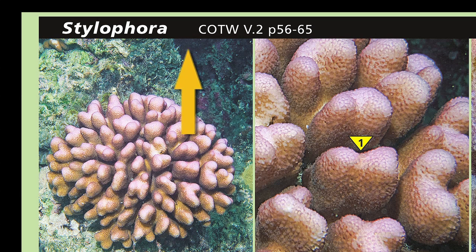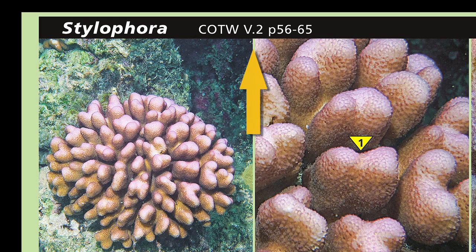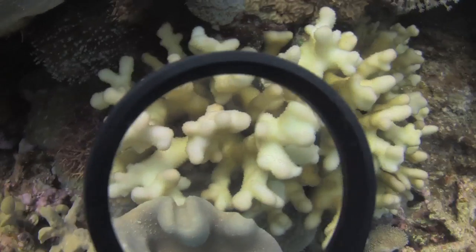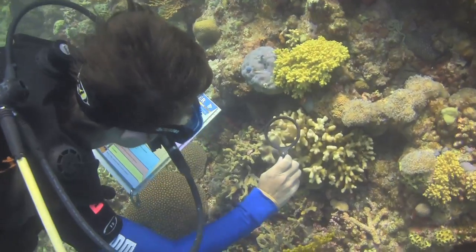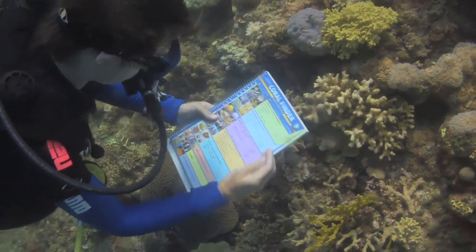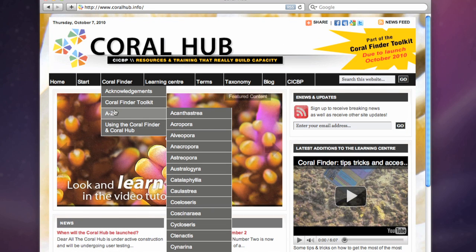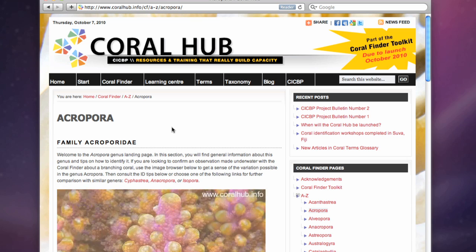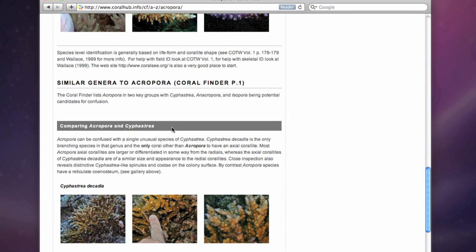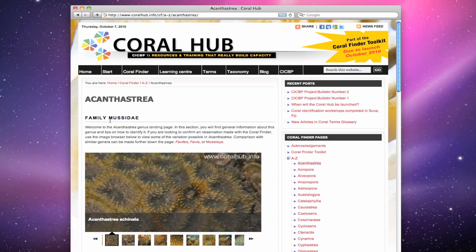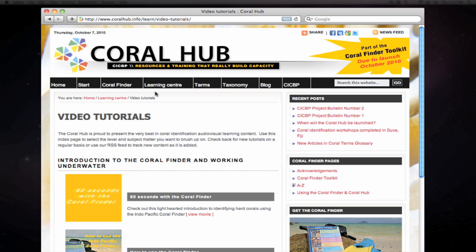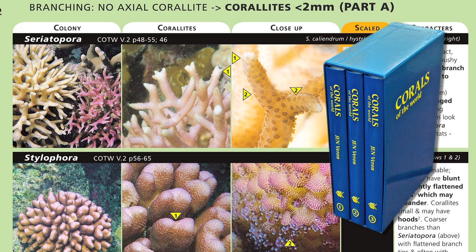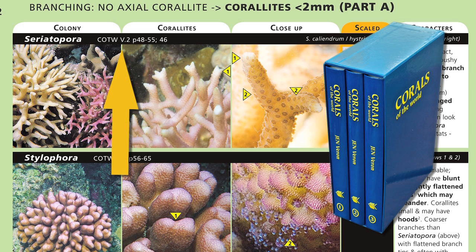Next to the name you will see a cross-reference to the relevant volume and page number in Corals of the World. If you want to learn more about this coral, use the slate on the back of the Coral Finder to note the coral's name, Corals of the World reference data, and the Coral Finder page number. After the dive, go to www.coralhub.info and under the Coral Finder menu, you will see the A to Z submenu — an index of all coral genera captured by the Coral Finder. Each link leads to a genus landing page containing a summary of everything you need to know about identifying that genus, including video tutorials, tips and tricks, and the latest news from the coral world. Additionally, if you have access to Corals of the World, Charlie Baron's epic three-volume treatise, use the cross-reference code to explore the species contained within that genus.